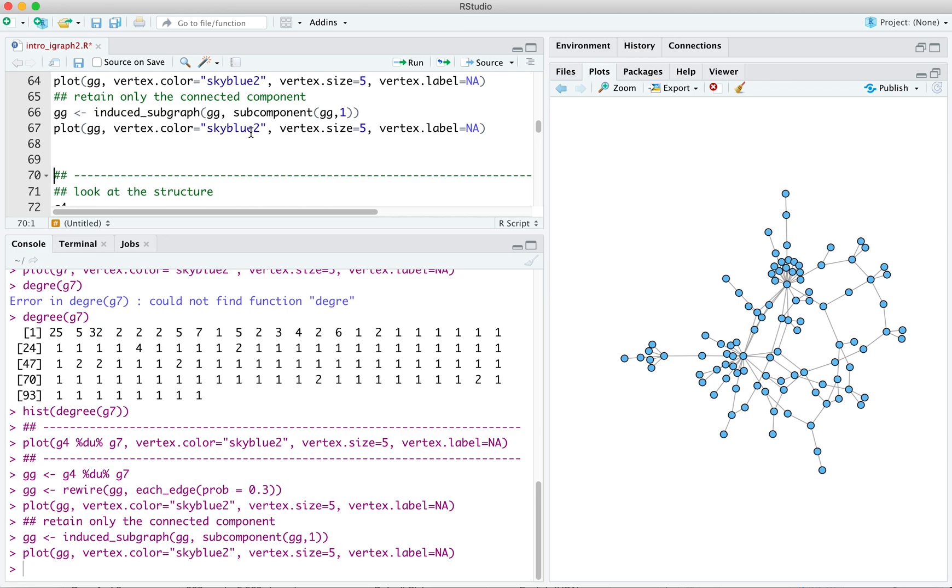So there's an introduction to some of the built-in graph classes available in iGraph. Next, we'll move away from these toy graphs, and we'll move on to working with actual relational data of the kind we gather in the course of our field research. So that's where the fun really begins.